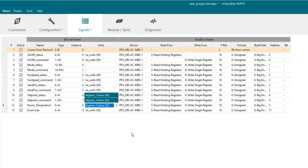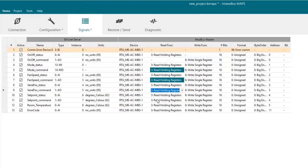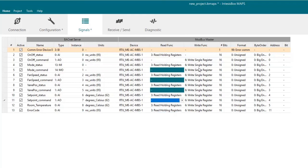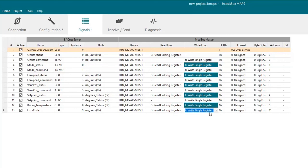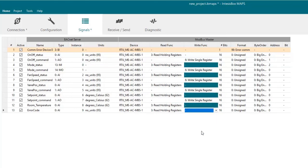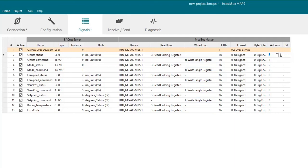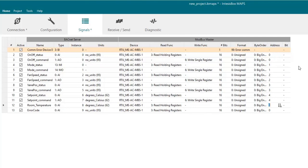On the Modbus side we will have to choose the correct read and write function for each signal. That's it. And once we are done with that we will have to put the right register number for the signals we are integrating. And we will be finished with the signals configuration.